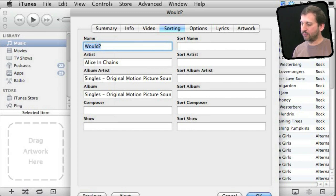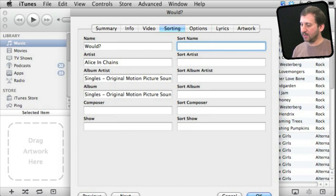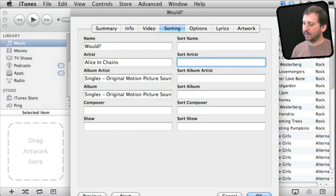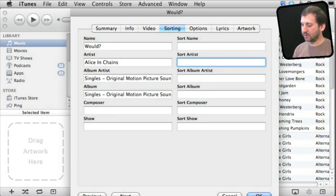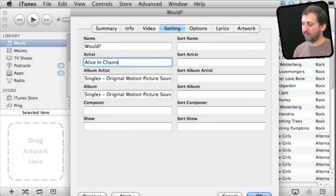On the right, you see alternatives for each of these for sorting only. So for instance, I could change the artist name and have something different over here, but it would not affect the actual information in the song, which is over here. It would only use this data over here for sorting purposes and this data over here for everything else.